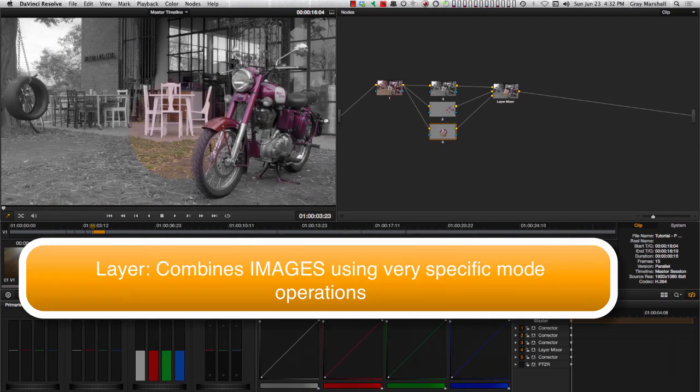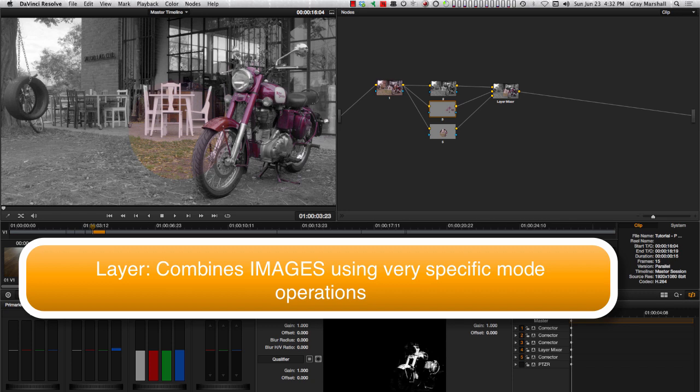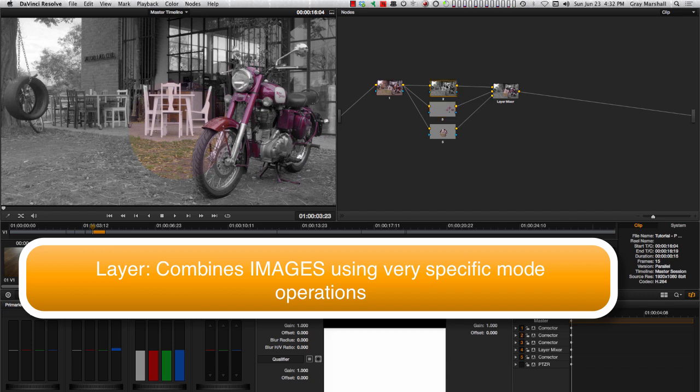On the other hand, Layer node combines images, not corrections. It is much more of a compositing tool, allowing you to combine images in a very specific way.